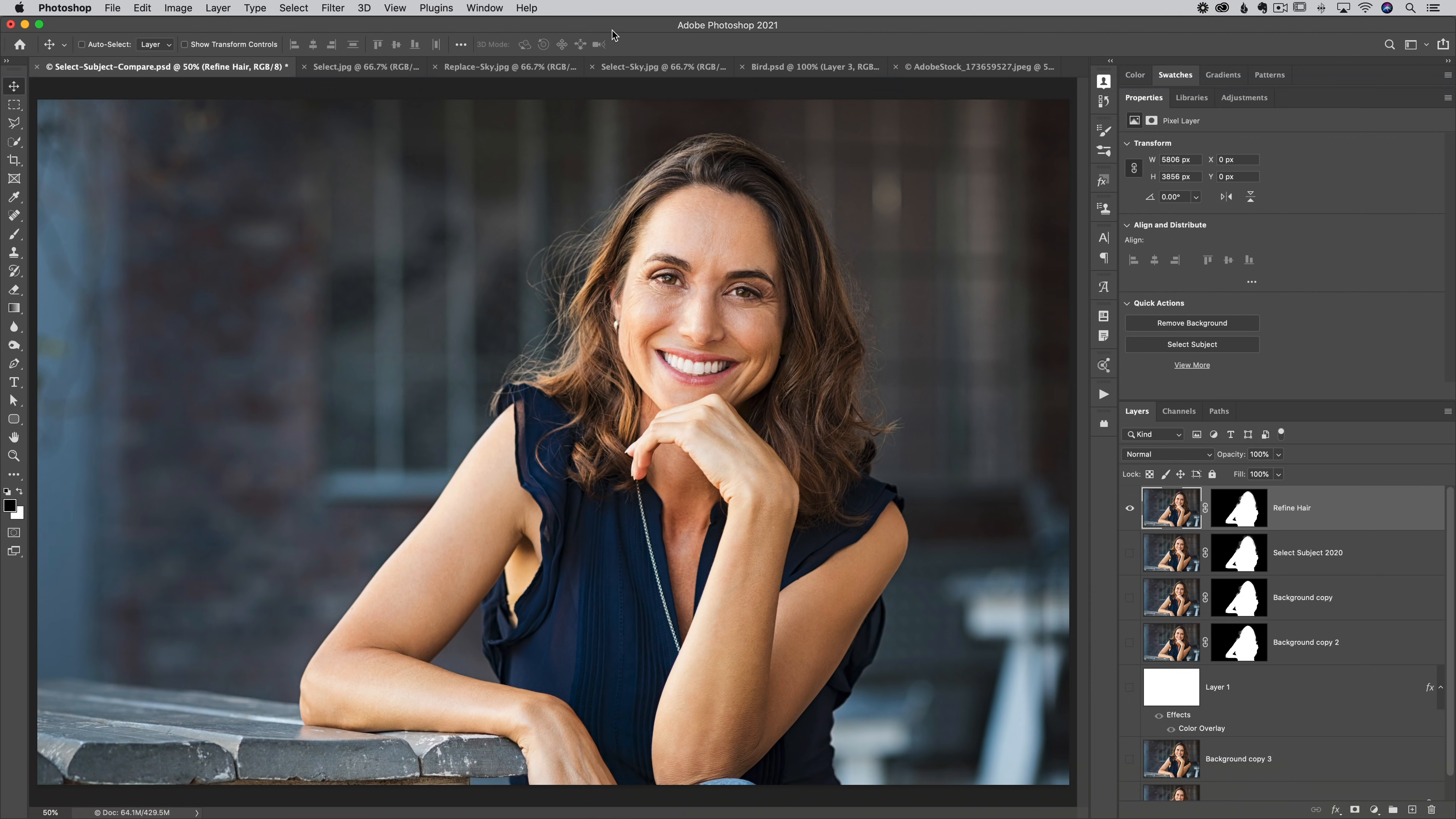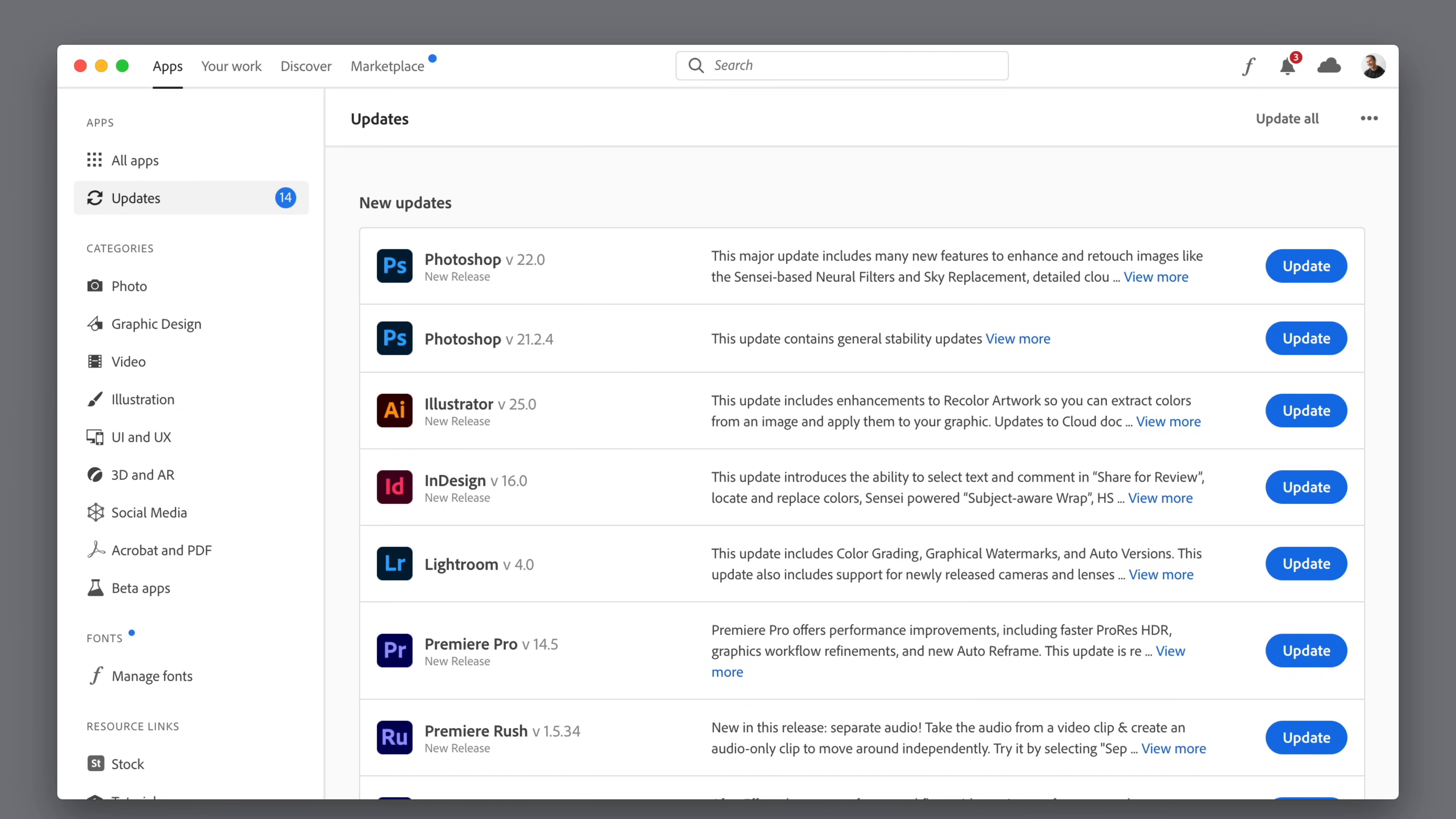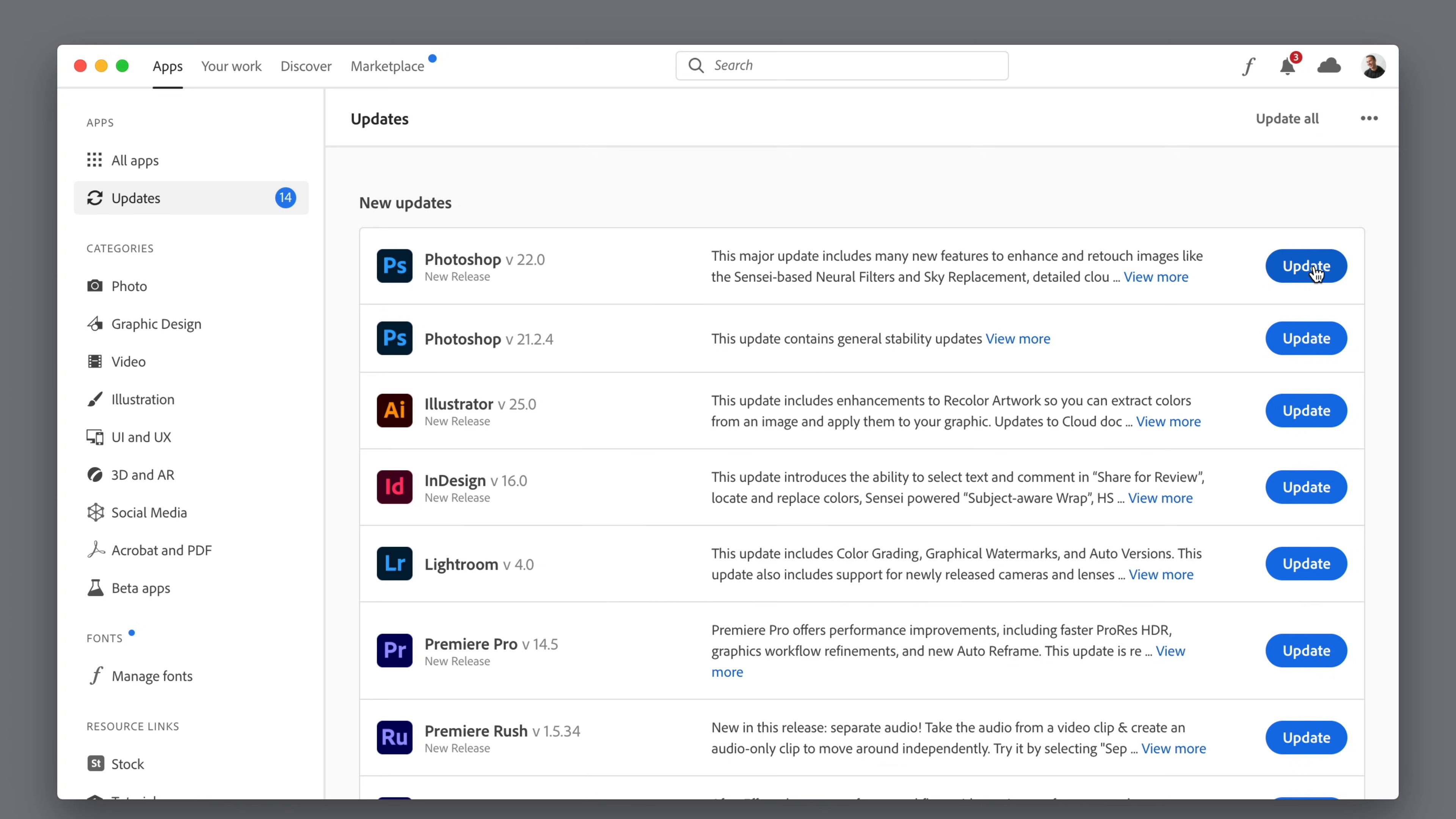First things first, when you're doing your update, just make sure you're updating the right version. You don't want to continue to update version 21. Version 21 of Photoshop is last year's version. The new version is version 22. It's called Photoshop 2021, but behind the scenes, this is the 22nd iteration of Photoshop. So you want to continue to update version 22. You can get rid of version 21. Delete it from your computer. You delete it just like you delete any other file.